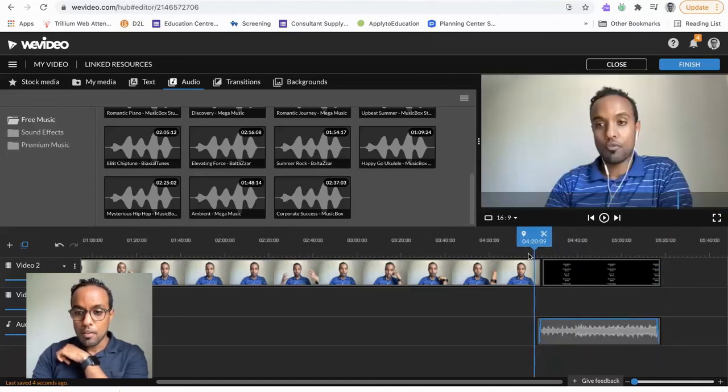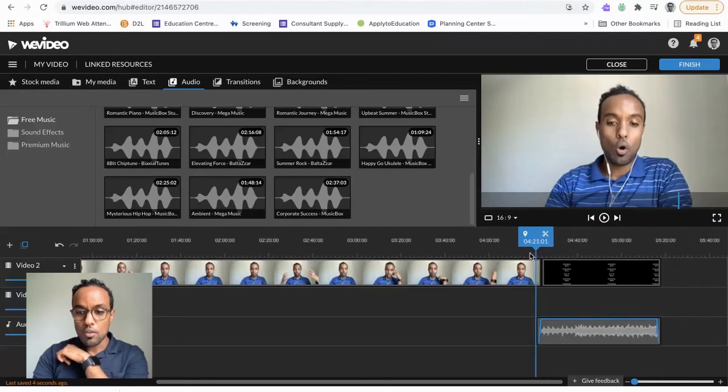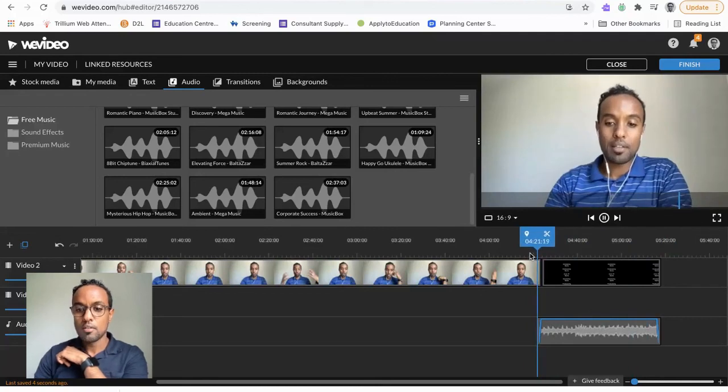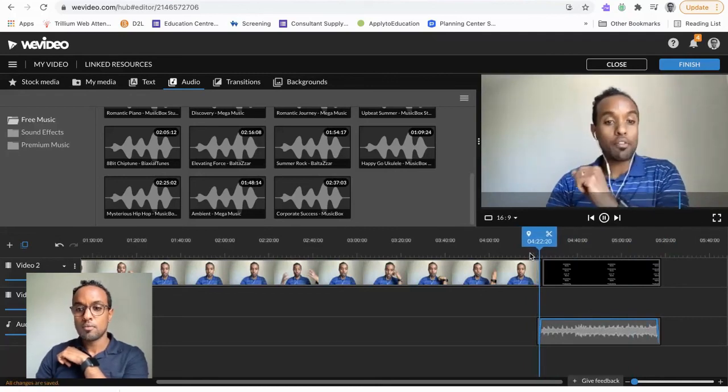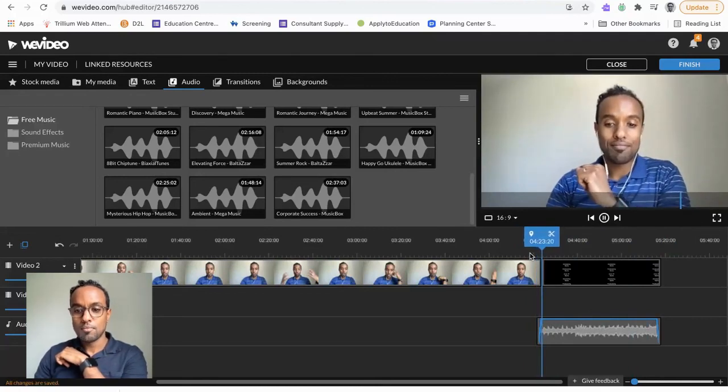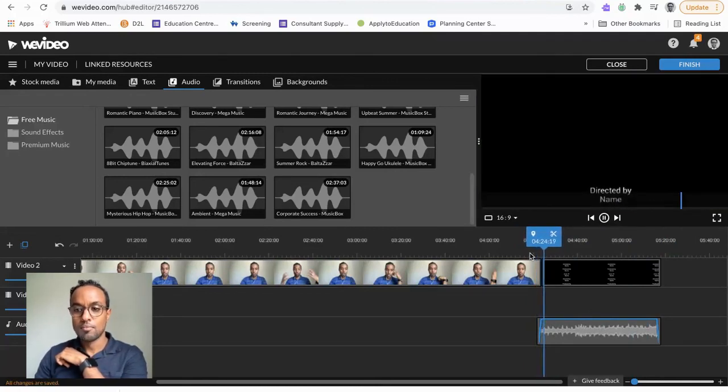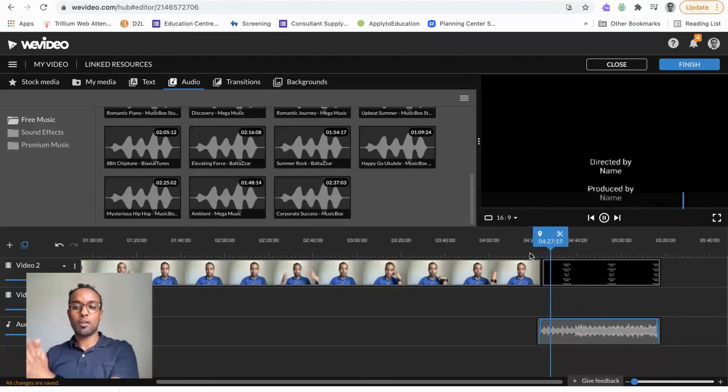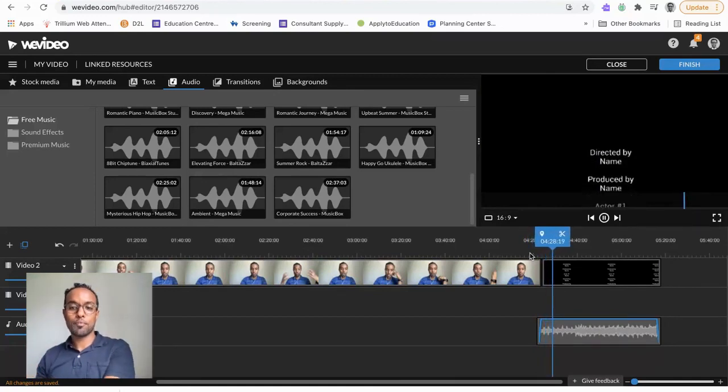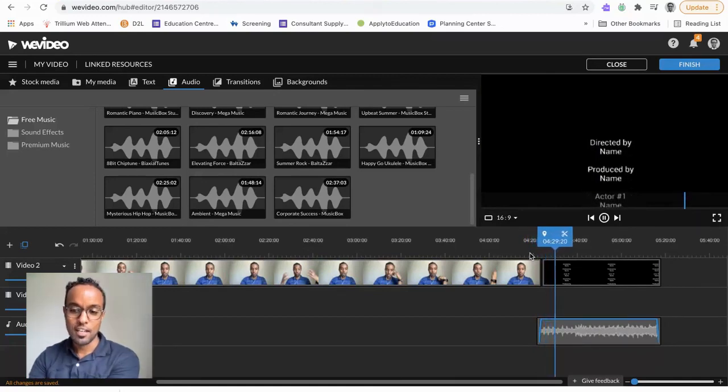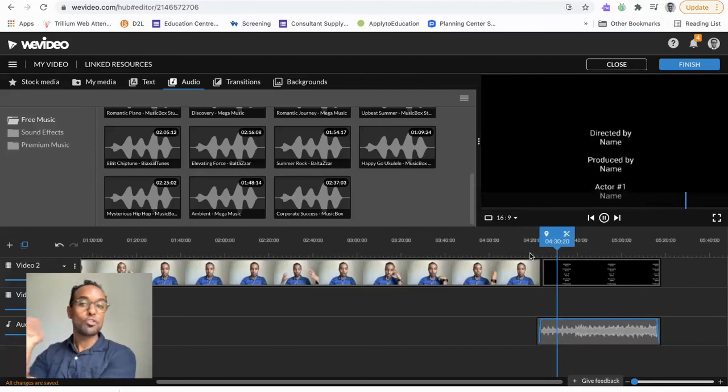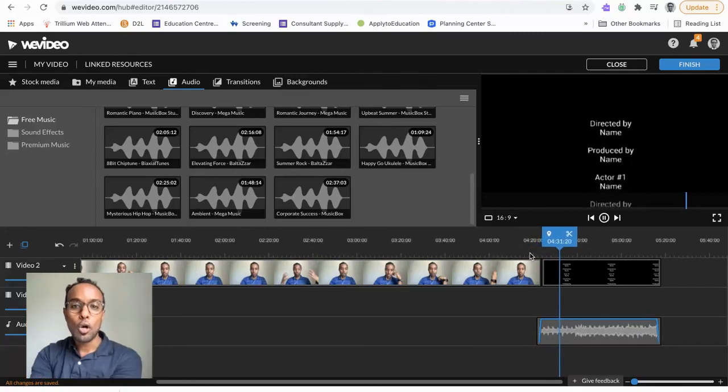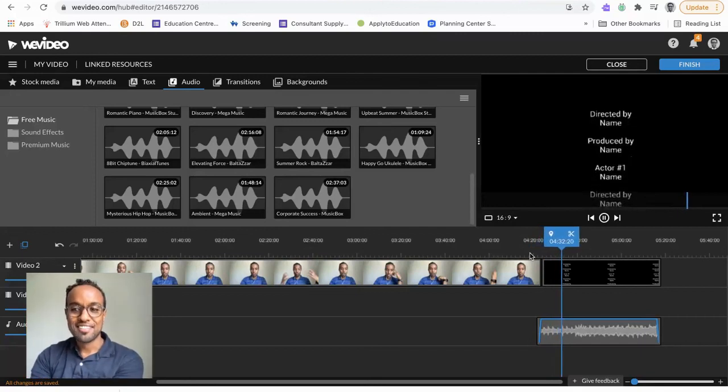I've got music and I've got credits. Hopefully that makes sense. There we go, look at that! I've got credits rolling up, which is fantastic. Alright, that's how you do end credits. Go try it!